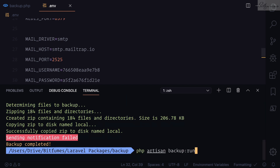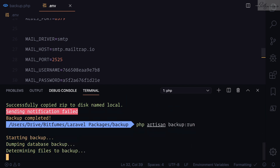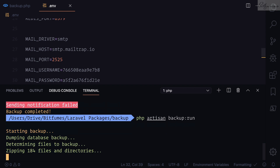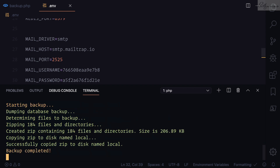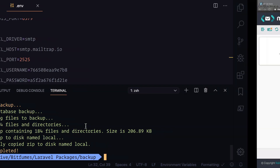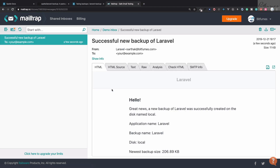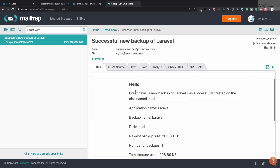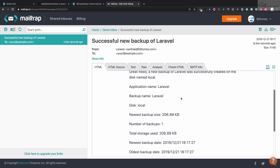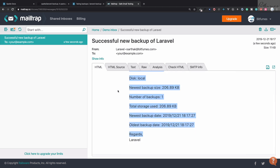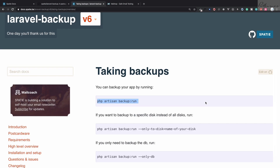Now let's run the backup once more. You can see it's doing things and now it's taking a bit longer because it's sending the email — and the email is sent. We can see a successful notification: 'New backup of your application called Laravel' with the message 'Hello, great news — application backup is done!' with all the details.